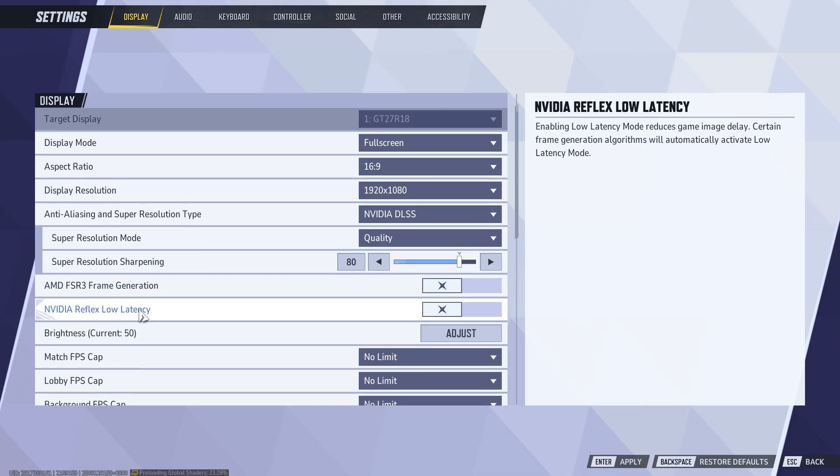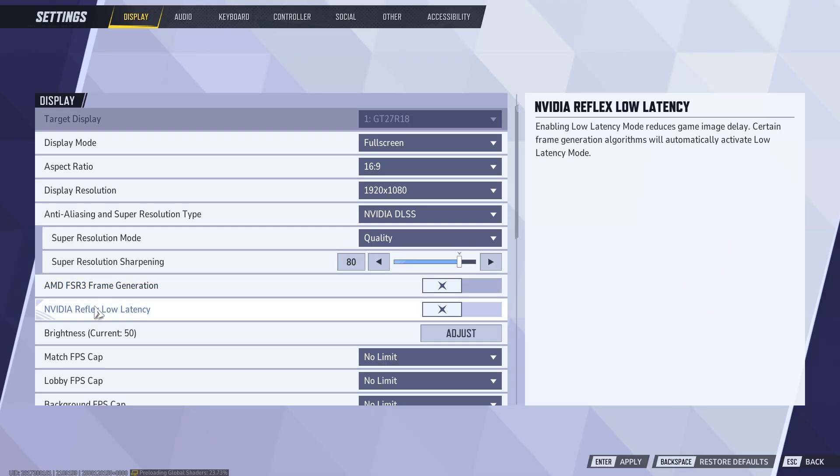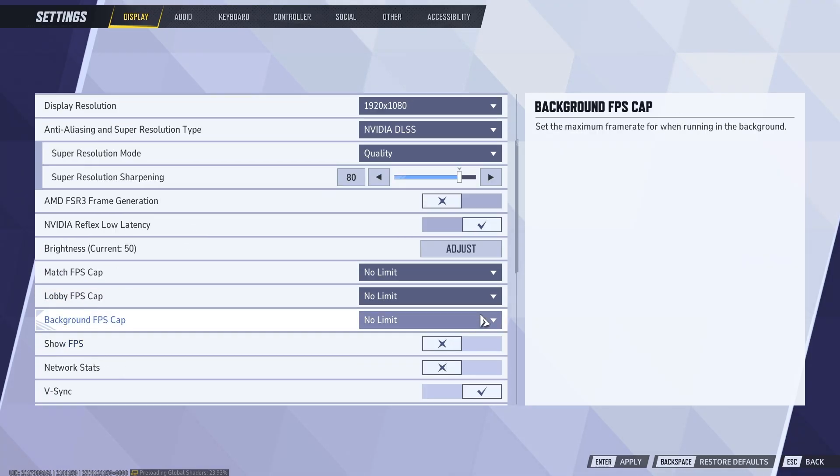For AMD FSR frame generation, if you have an AMD graphics card, enable this one. For Reflex low latency, if you have an NVIDIA graphics card, enable this one. I'm going to enable it because I have NVIDIA.